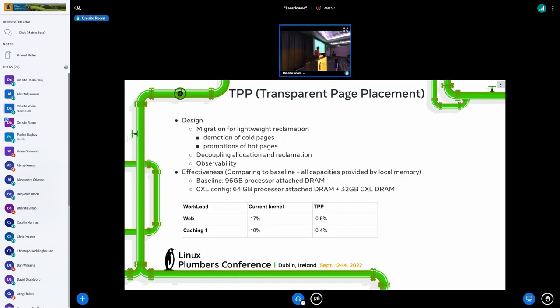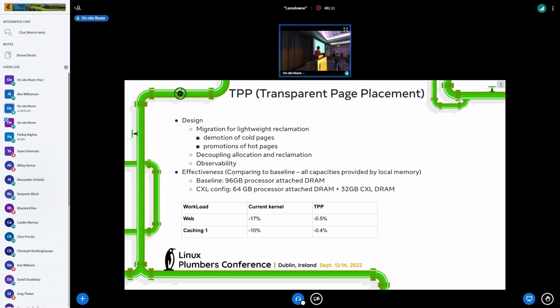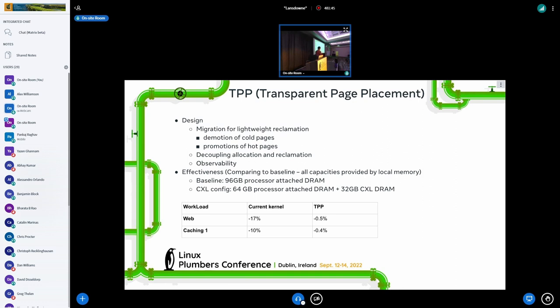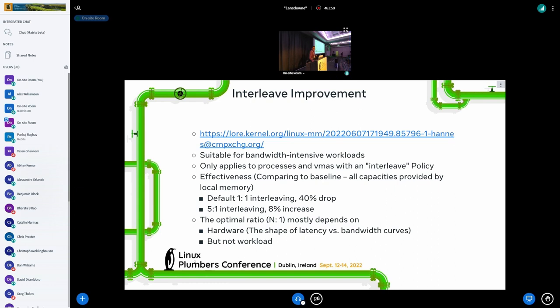We developed a patch set on transparent page placement, and John sitting there is the author. Our design focuses on migration for lightweight reclamation. We demote the cold pages from the processor-attached memory to the CXL memory and promote vice versa. We decouple the allocation and reclamation, and we added bits to observe the behavior. The effectiveness: we have two configurations. One is all 96 gig of memory attached to the processor, another is 64 gig attached to the processor and 32 gig is CXL memory. In this case, we can find that with the TPP patch, the performance impact to the workload is less than 1%, so that's good enough for us in exchange for other benefits.